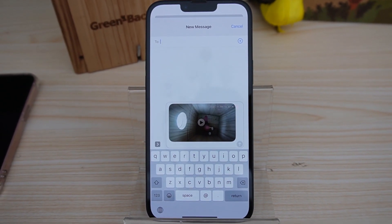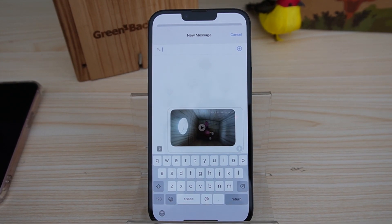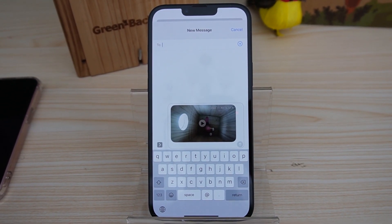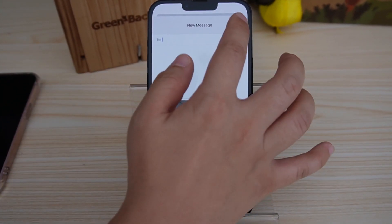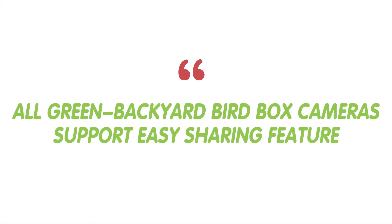By following these steps, you can easily share your footage on various platforms, allowing bird enthusiasts to engage with their communities and share exciting birdwatching moments. Sharing experience and knowledge within a community of bird enthusiasts offers a multitude of benefits that enrich both individual learning and the collective understanding of avian life. By exchanging sightings, behavioral observations, and tips, enthusiasts enhance their expertise and gain insight into different bird species and their habitats. It's worth noting that all Green Backyard bird box cameras come equipped with an easy sharing feature, allowing enthusiasts to effortlessly share their birdwatching experience and footage with their communities and social networks.